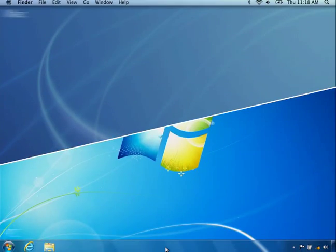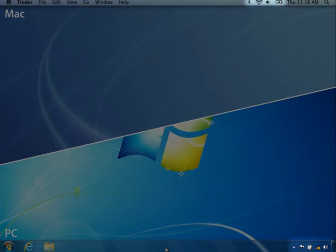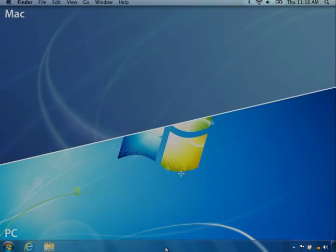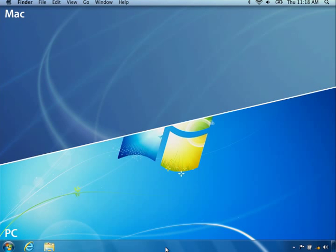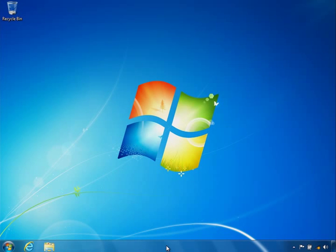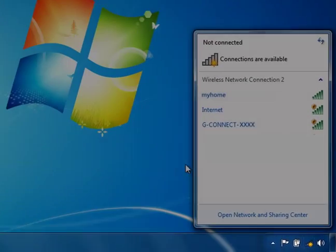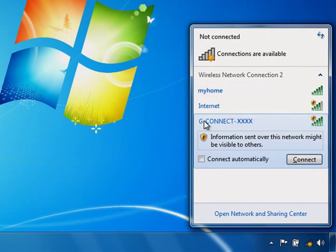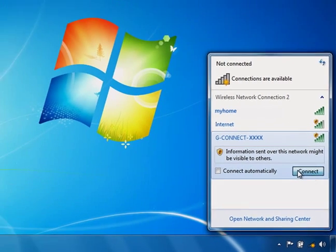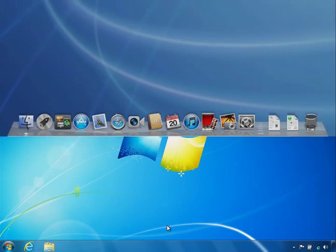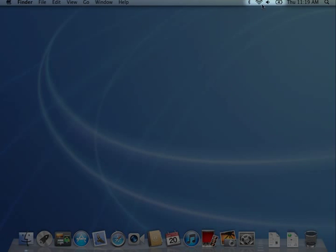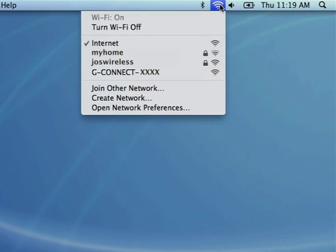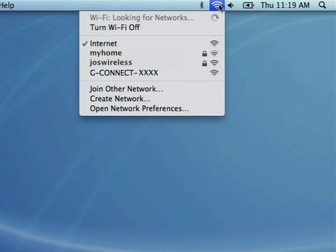Next, go to the wireless connection icon on your personal computer and view your wireless networks. If you are using a Windows PC, go to the bottom taskbar and click on the wireless network icon to open the wireless connection status window. If you are using a Mac, go to the top taskbar and click on the wireless network icon.